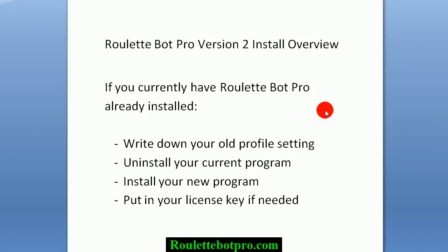If you currently have RouletteBot Pro already installed and have profile settings you want to use again, write them down because they will no longer work in the new version and you will need to re-enter them. If you have a version 1 free trial or version 1 paid for version, uninstall it first.